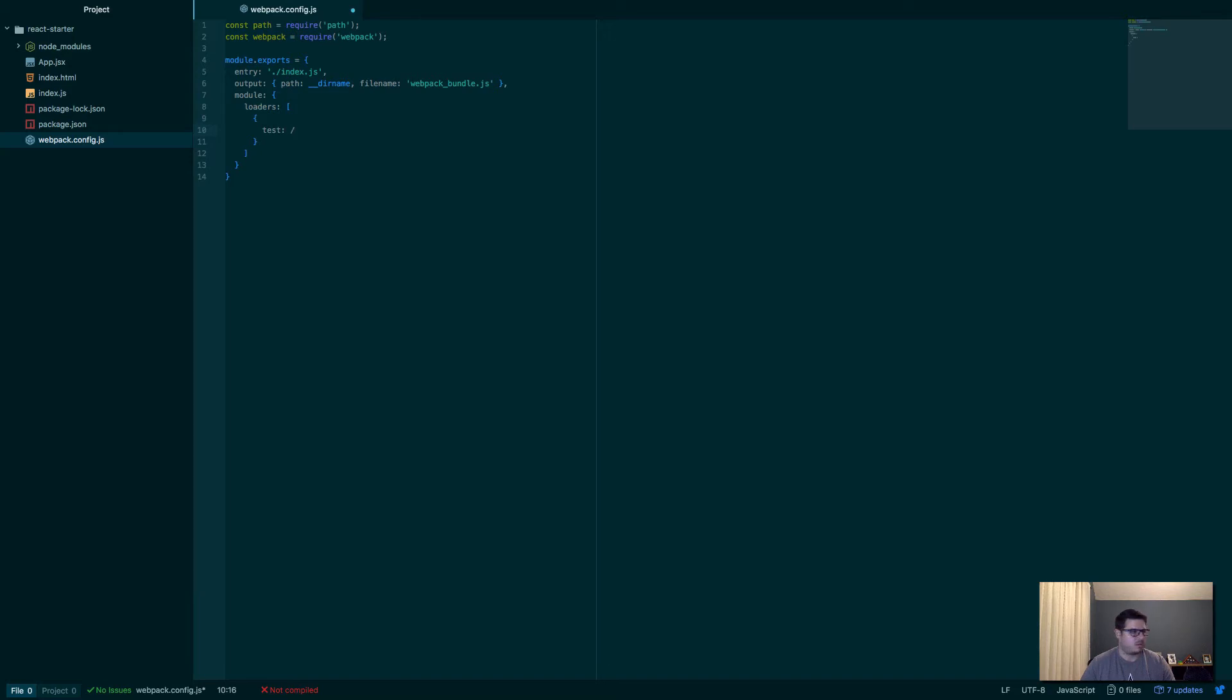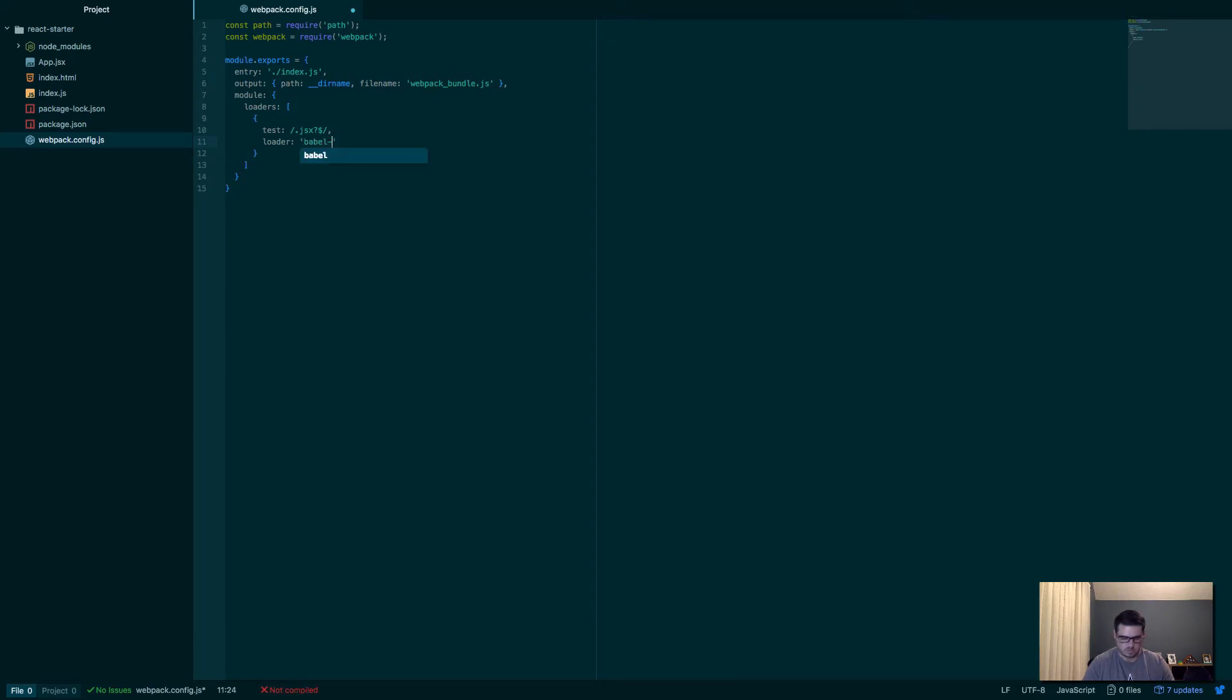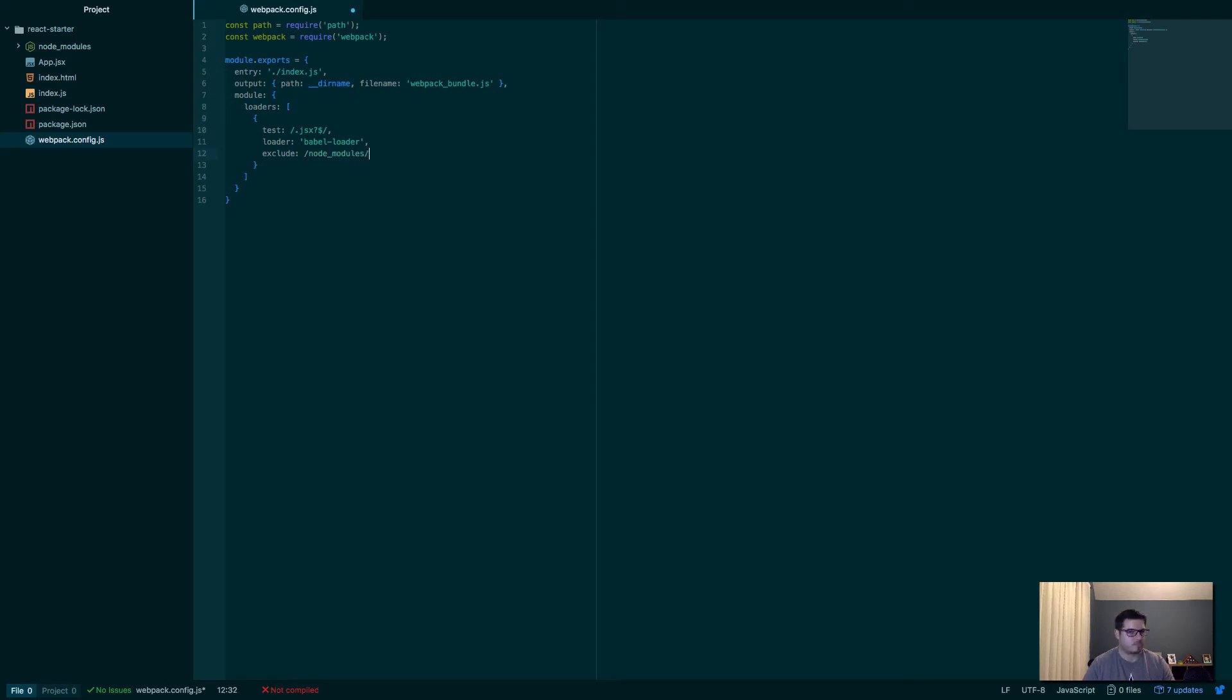So we say here's the test, run this test. If it passes this test, then you want to go actually and run this loader. So our test, we're going to use a regular expression. Say JSX, question mark to say the X is optional. So it could be a JS file or it could be JSX. And dollar sign saying it's going to end in that extension. And then we'll say loader, we'll say babel-loader, which you saw we installed. And we'll say exclude.